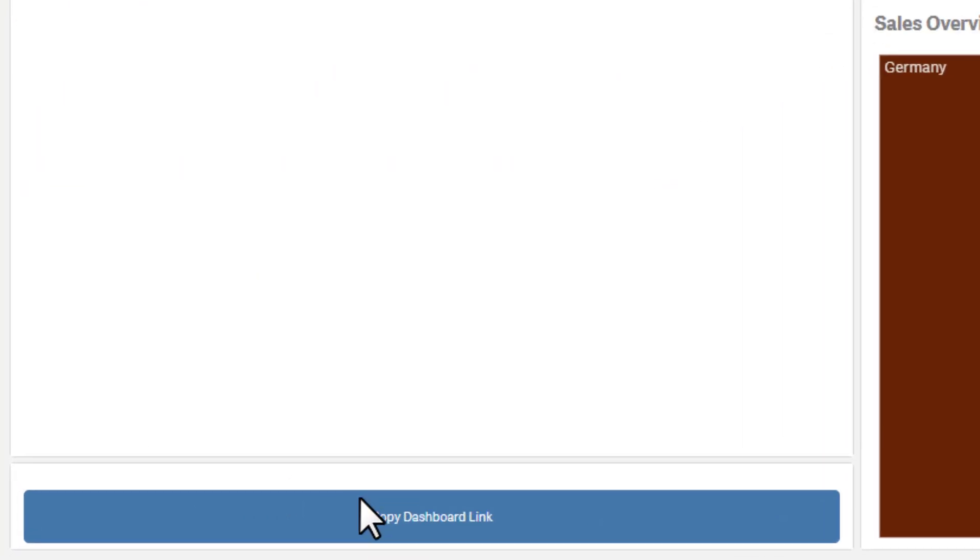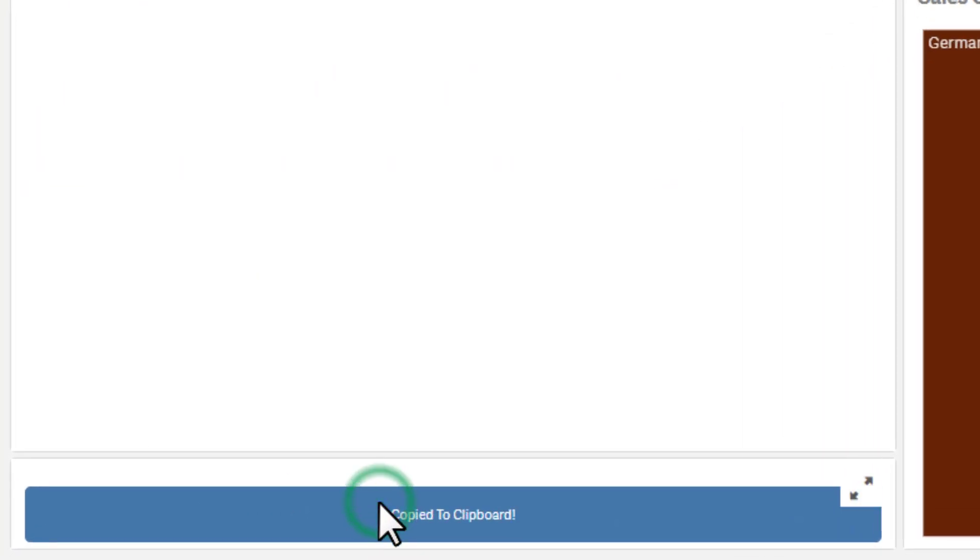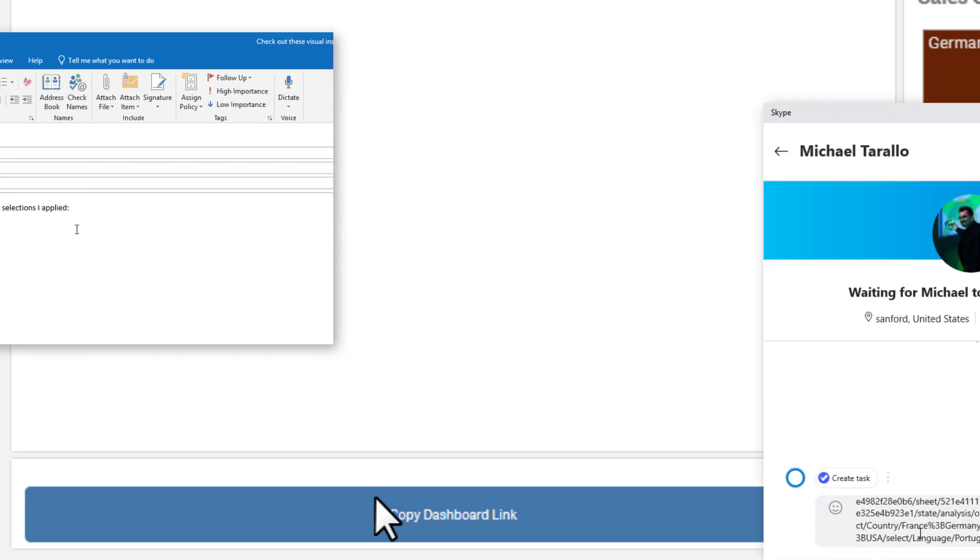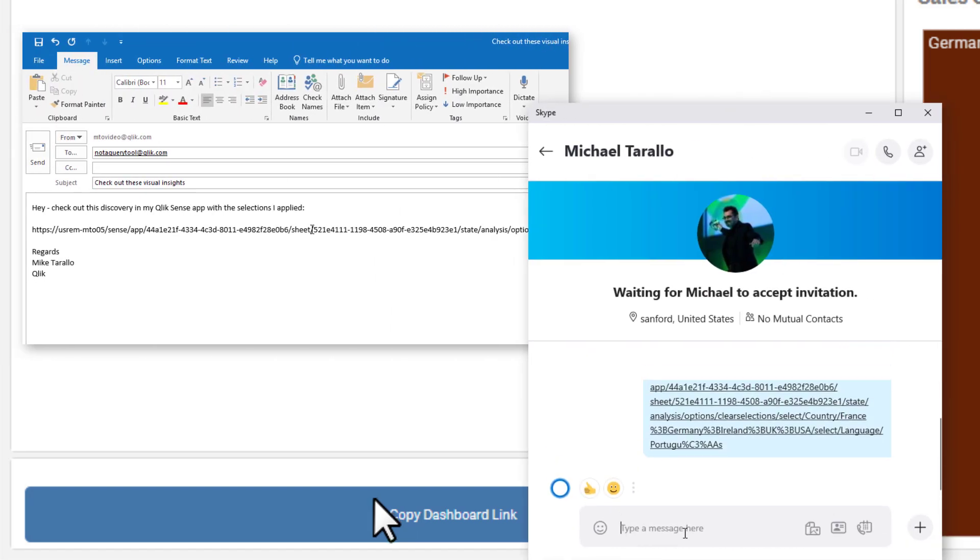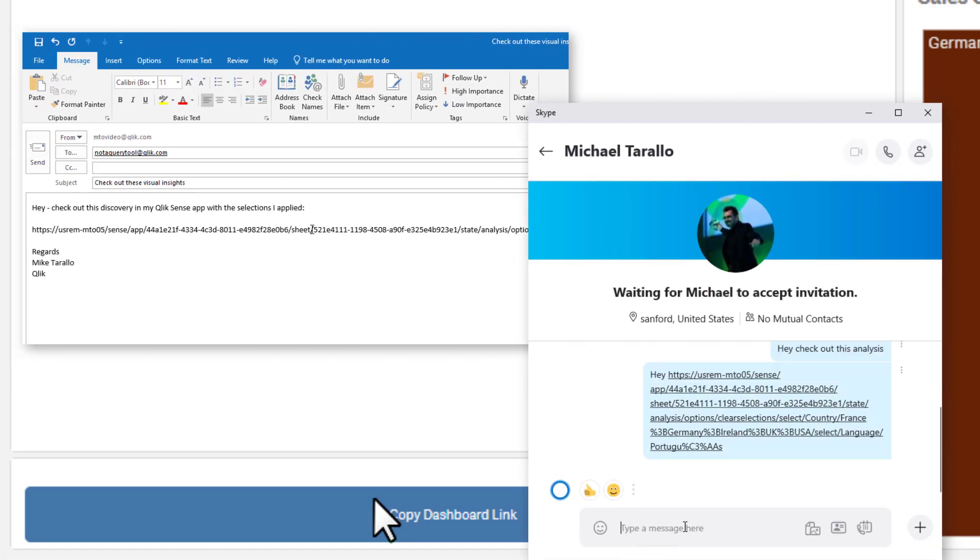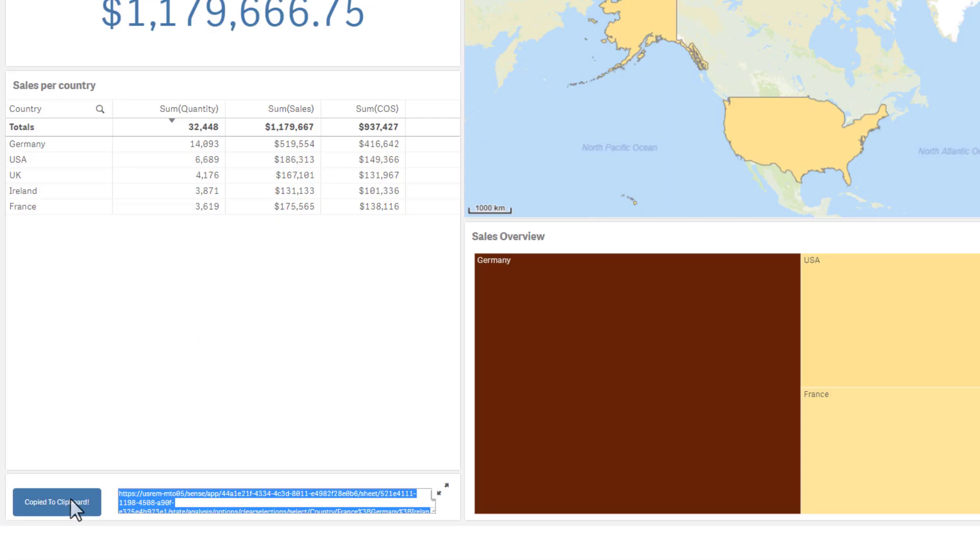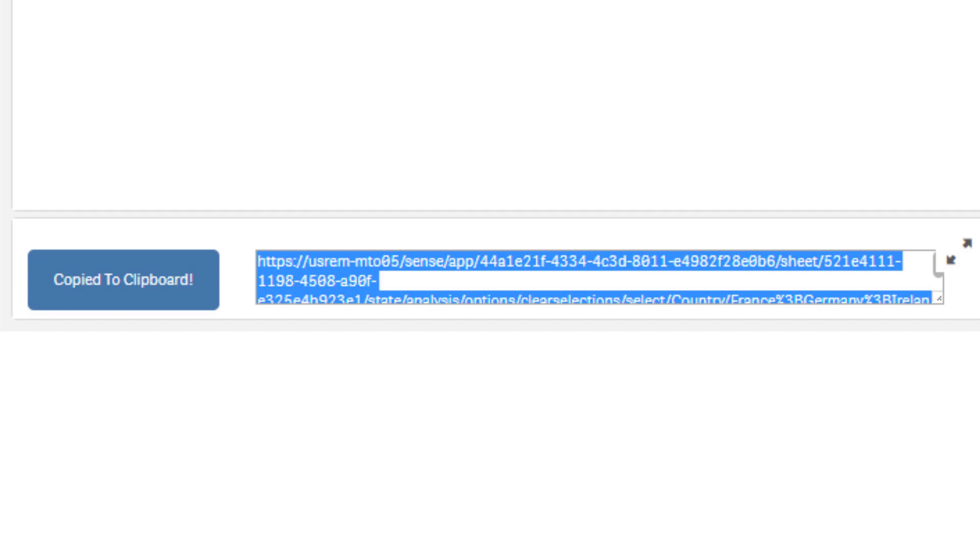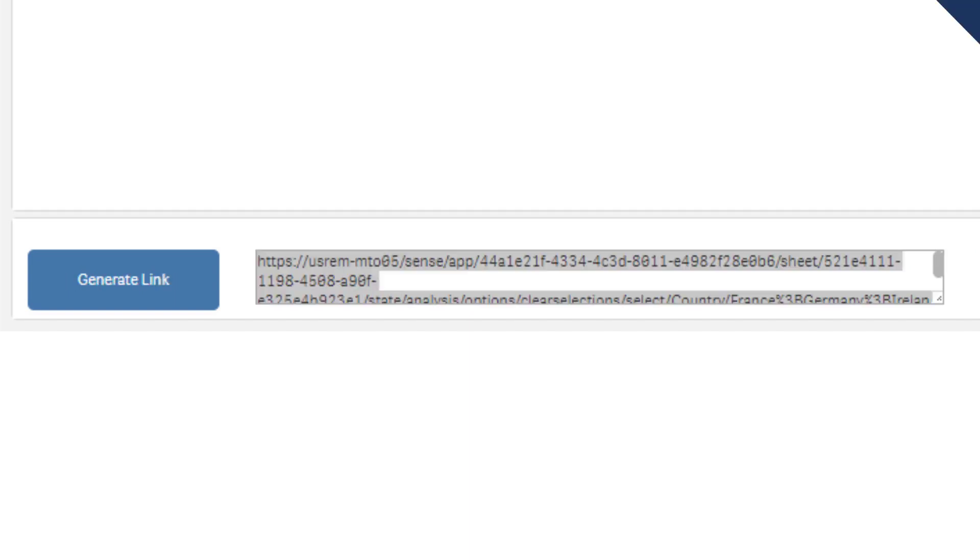Simply click the button and the URL is copied to the client's clipboard where it can be pasted into an email, chat message, etc. Optionally, you can also have the URL generated in a text box for visual inspection.